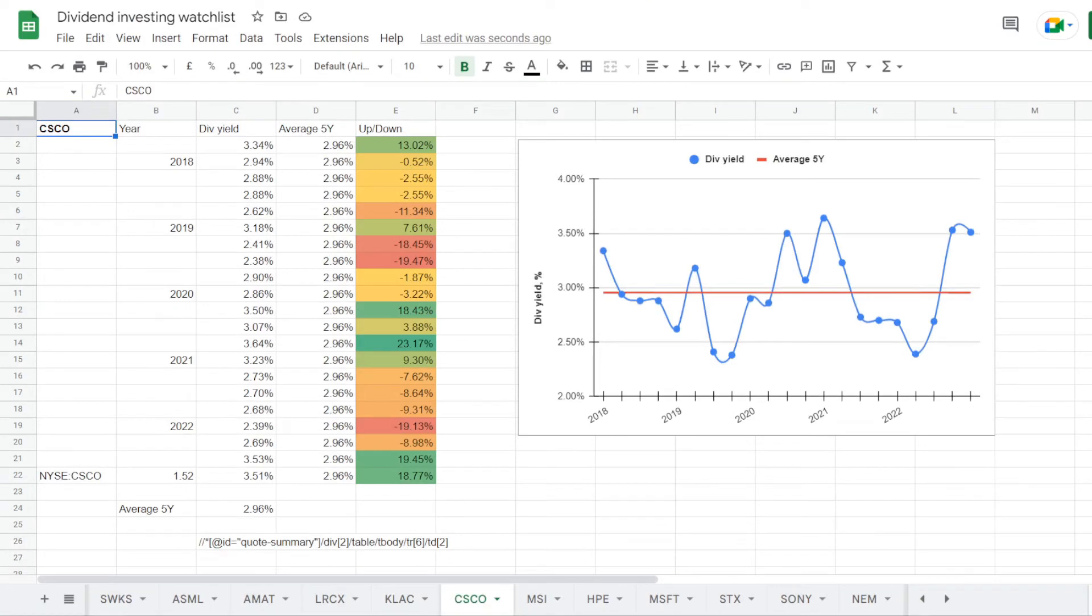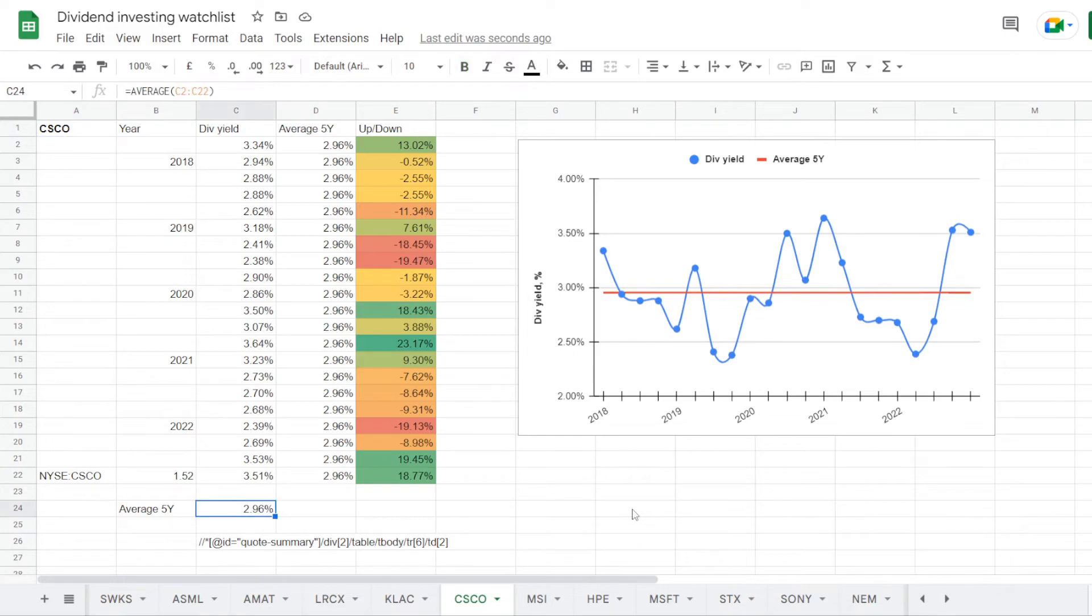The last metric for the comparison is the current dividend yield compared to its 5 year average. And for that we will use my dividend investing watchlist on Google Sheets. So we are now in the tab for Cisco, and here we have its dividend yield history for each quarter of the last 5 years. Out of this information we calculate that on average in 5 years the stock was trading at a dividend yield of 2.96%.